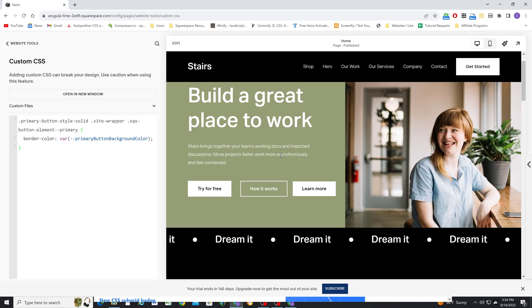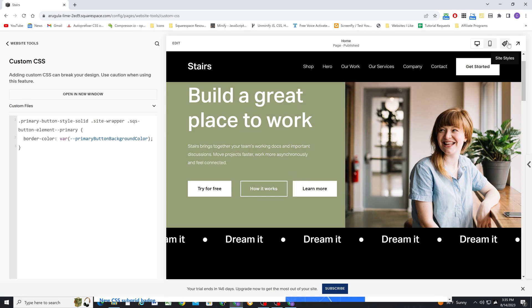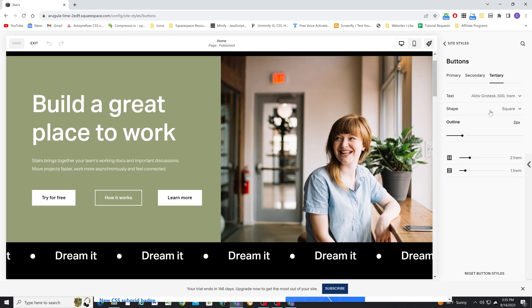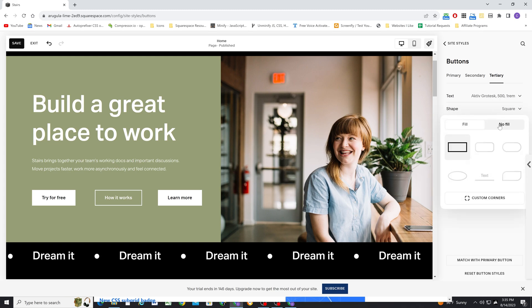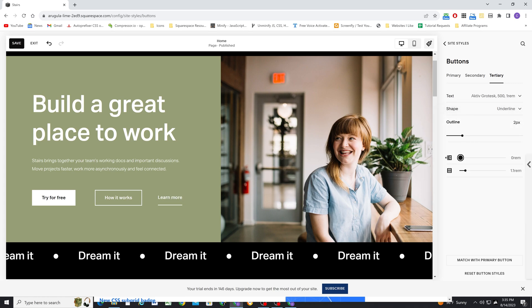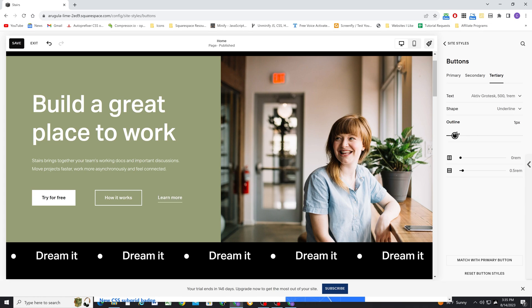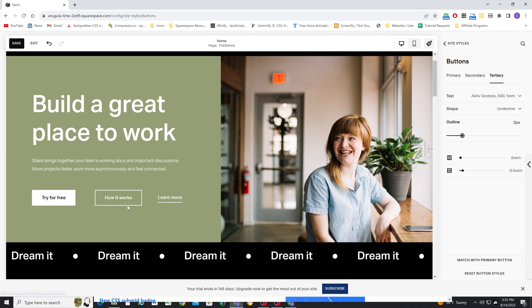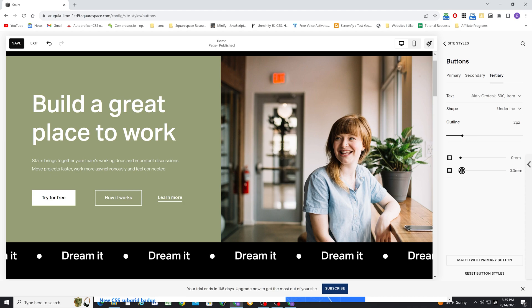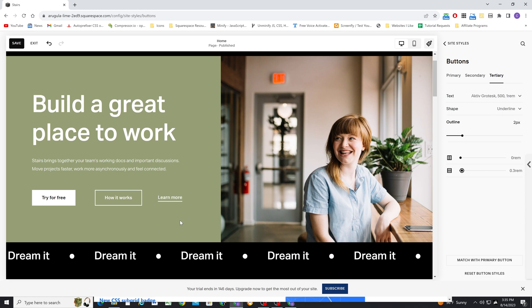I like to set up my tertiary buttons as almost a text-link style. I'll click the paintbrush icon, go to the tertiary button, set the background to no fill, and choose the text link option. I like to get rid of the horizontal spacing and turn down the vertical spacing a little bit. You can play with the outline thickness — I'll do two pixels to match the other border of my secondary button. You can also play with the height for the underline. It's like a little inline link style, but it's actually a button.